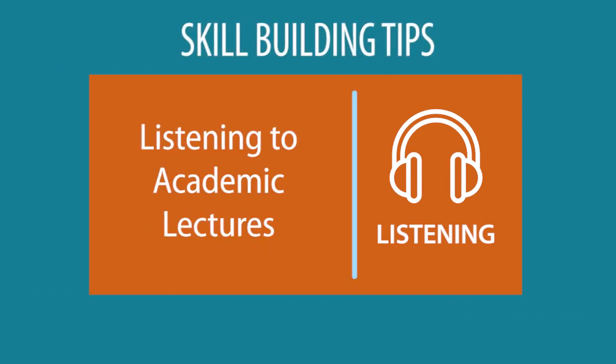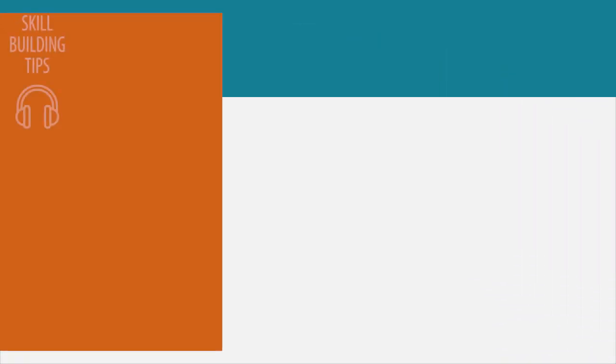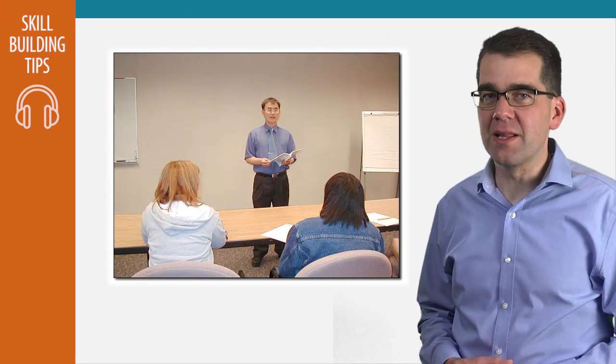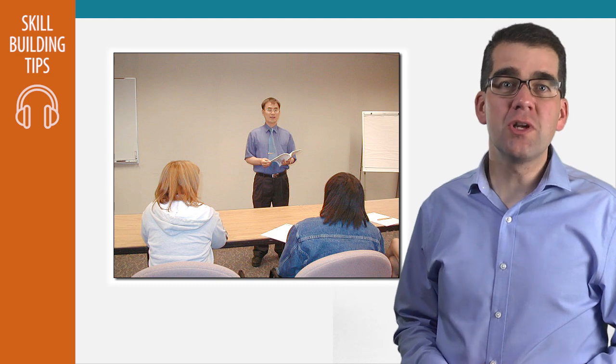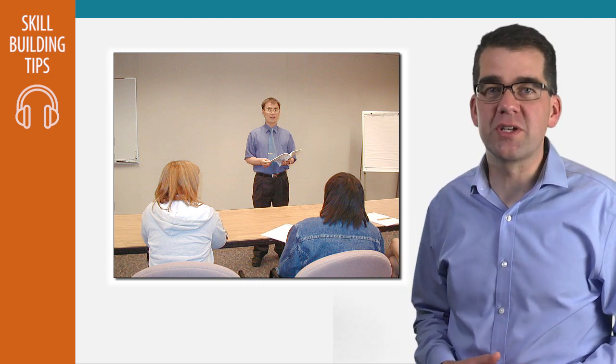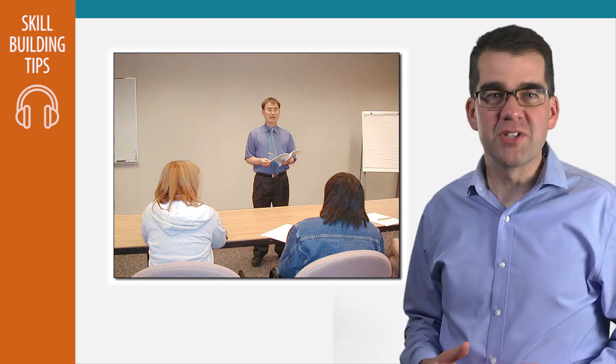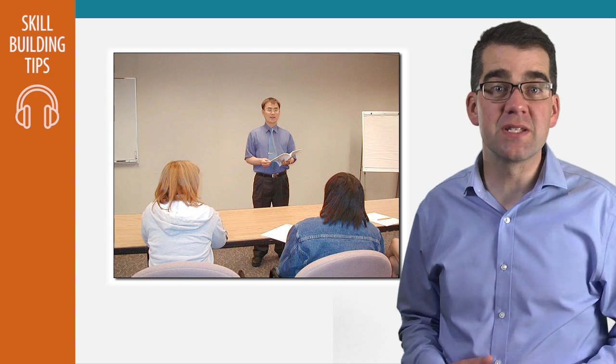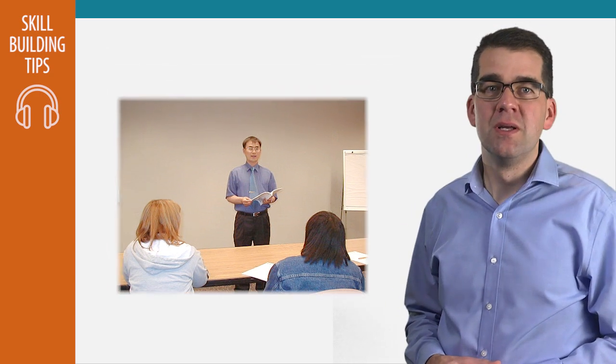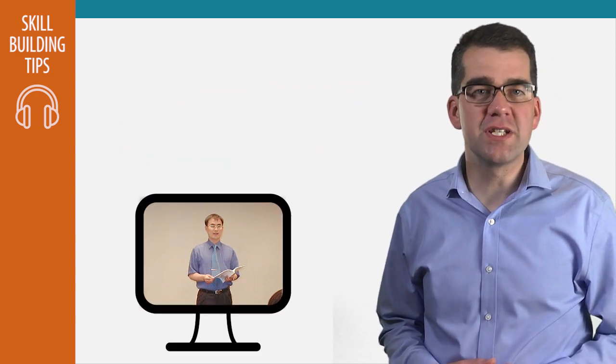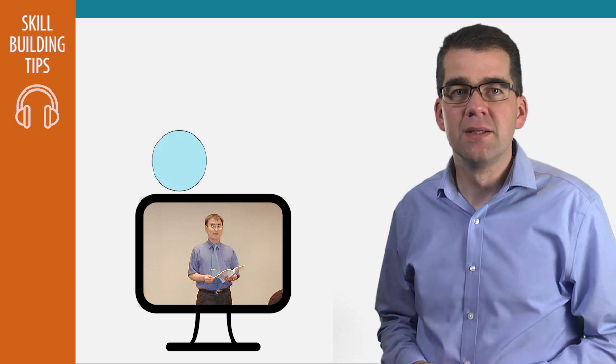Here's a tip for improving your listening skills. Listen to academic lectures in English as much as possible. Be sure to listen to lectures in various subject areas. Science, social science, business, arts, literature.